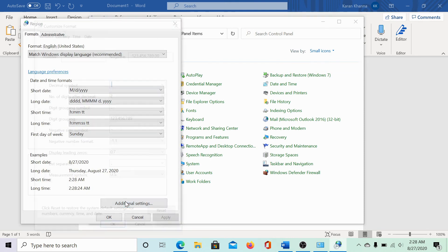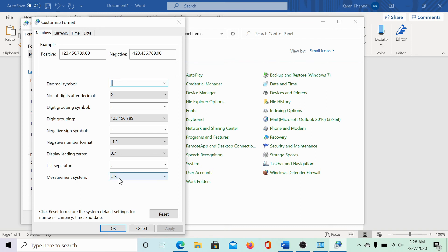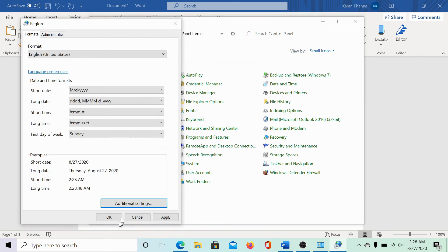Click on additional settings. In the numbers tab, you would find the measurement system. In my case, it is US. You could change it to metric. Then apply the settings and click on OK.